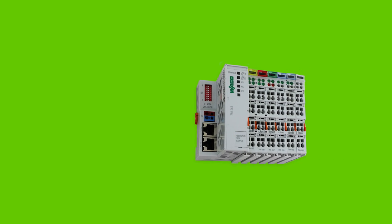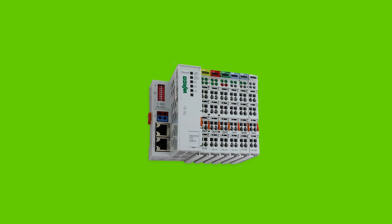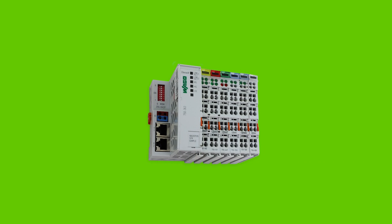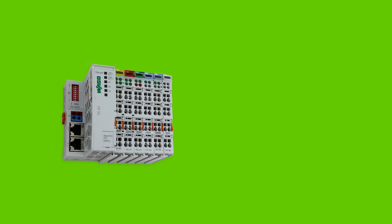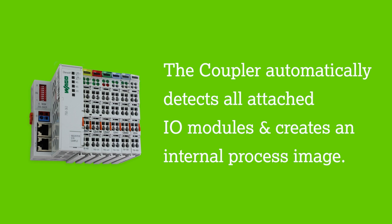For our example here, we will be using the 750-362 Modbus coupler. When power is applied to the coupler, it automatically detects all the I.O. modules attached to it and creates an internal process image.